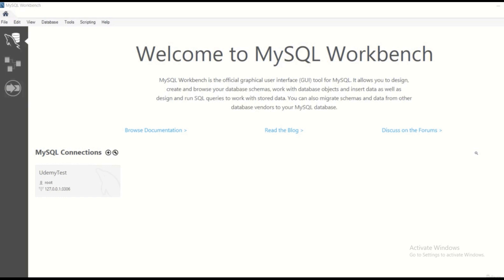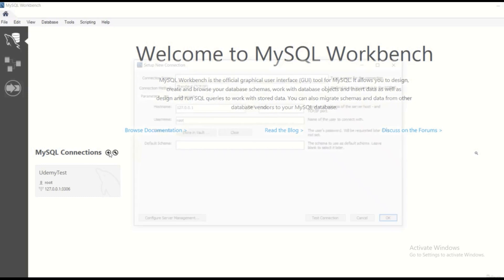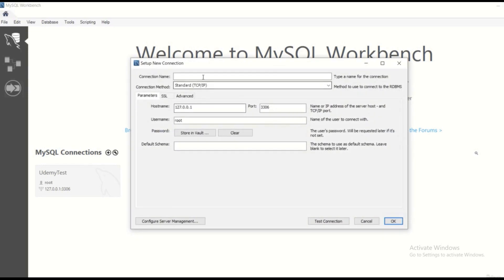First of all, in MySQL Workbench, I have already created a MySQL connection as you can see with name UdemyTest. But of course, you can create as many connections as you want. For example, I can use another connection, for example Test, and it is going to work fine.